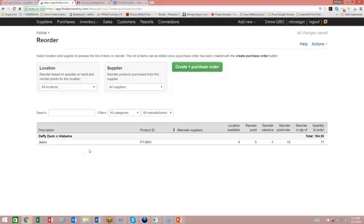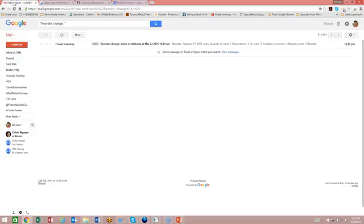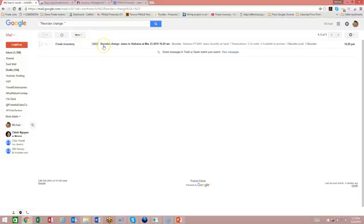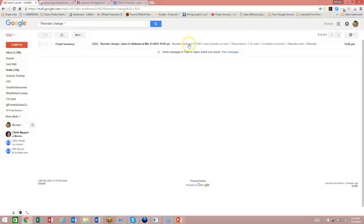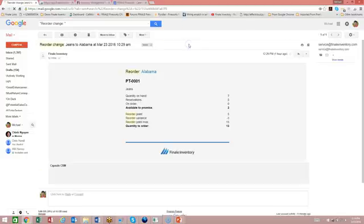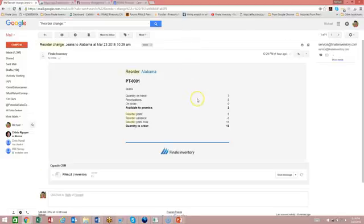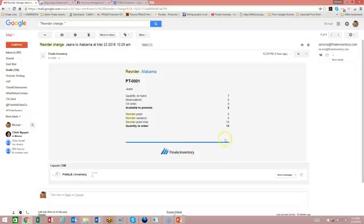So let's take a look at the email. So we should get the email in our inbox. And here's an example of the email. So you can see in the subject line, it says there's been a reorder change. The jeans product at the location of Alabama is reached its reorder point. So you can just click on it and you'll see the nice summary email. That's what you'd get in your inbox to show you that you need to order. So there is an example of how to do the reorder notifications in Finale Inventory.